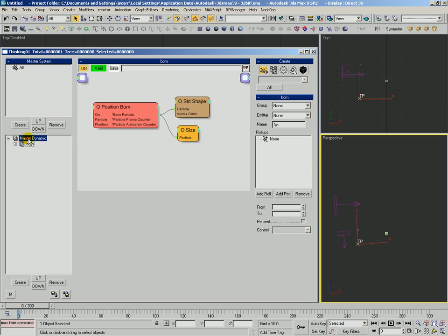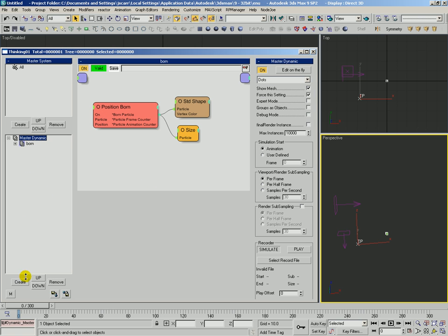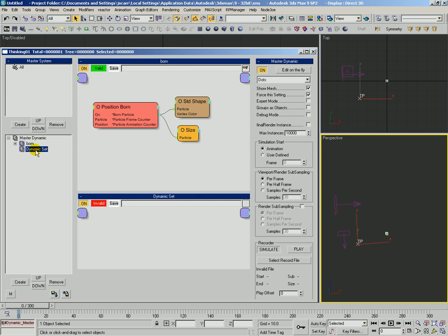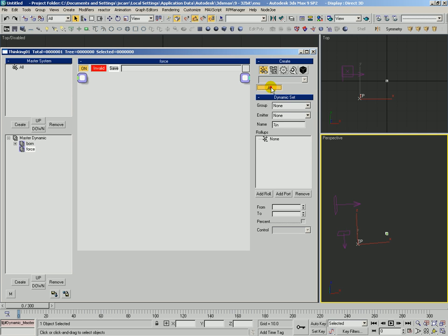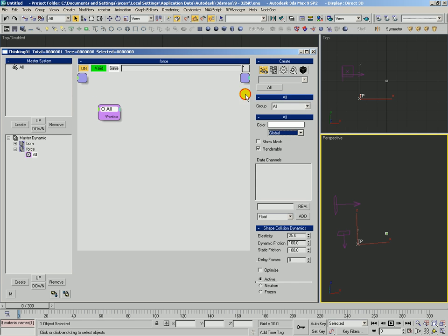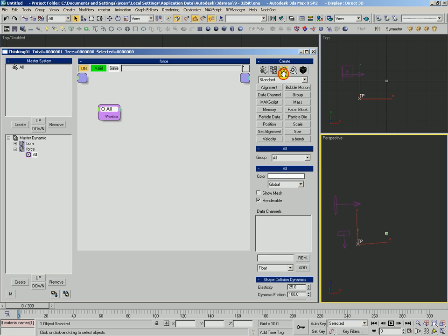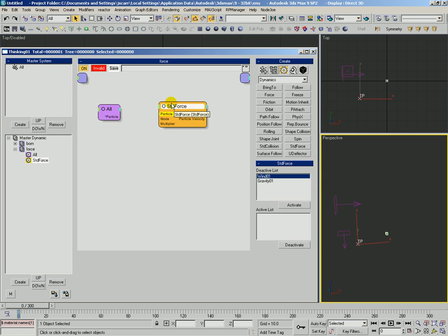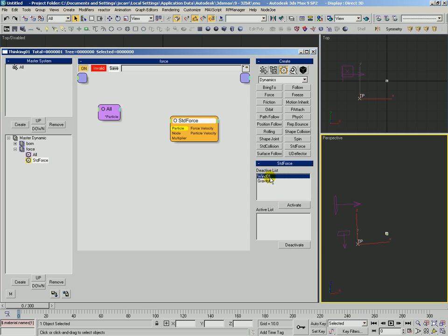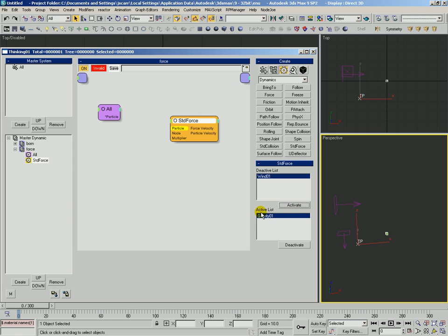Let's create another rule and call it Force. We're going to affect the all group. We're going to come over to operators, dynamics category. In order to interact with any of the standard max forces, we're going to use the standard force operator. Drop him out here. Now, immediately you see both the wind and the gravity in this deactive list. This shows us which forces are bound to TP with the bind space warp. In order to actually use any of them, we're going to have to select them and say activate. It puts them in the active list.